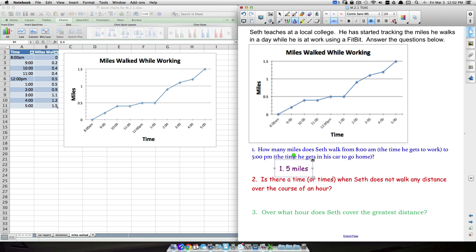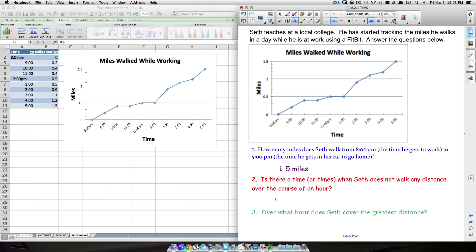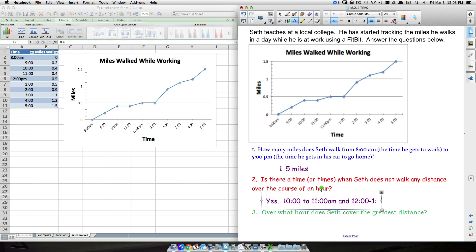Question 2 asks if there are times when Seth doesn't walk any distance over an hour. Looking at the table: at 10am he had walked 0.4 miles, and at 11am that number hadn't changed — he was likely in a meeting. Similarly, from 12 to 1pm the distance didn't change, possibly because he was eating lunch. So yes, he didn't walk from 10 to 11am and from 12 to 1pm.